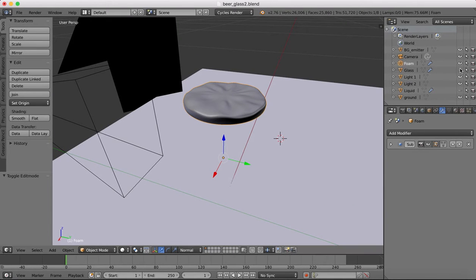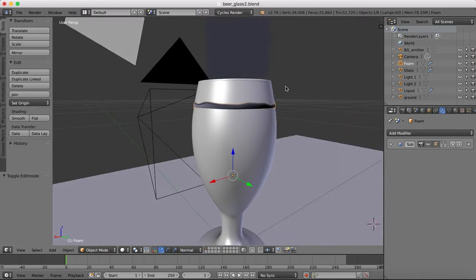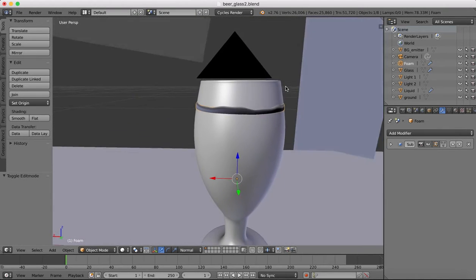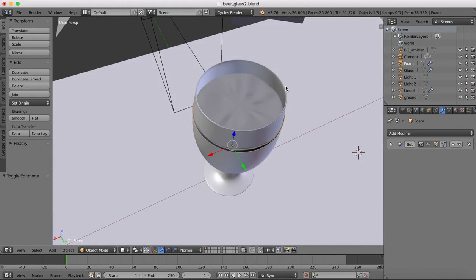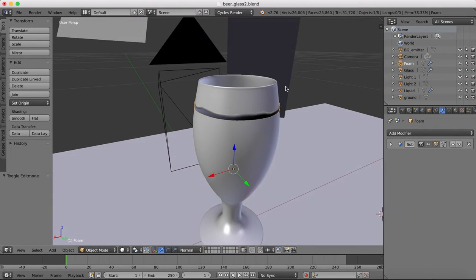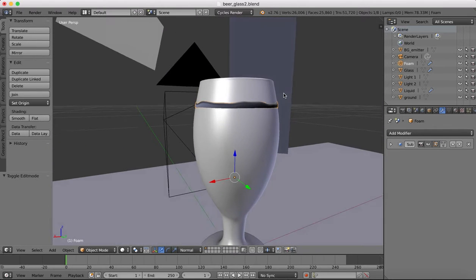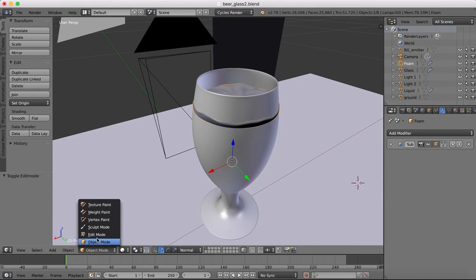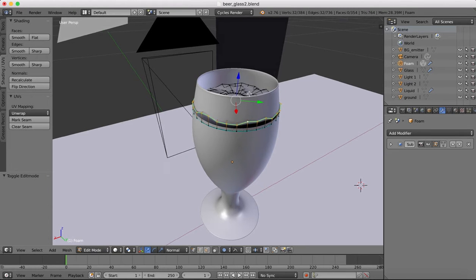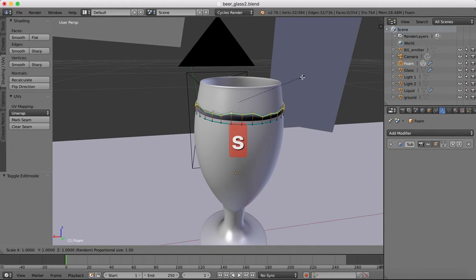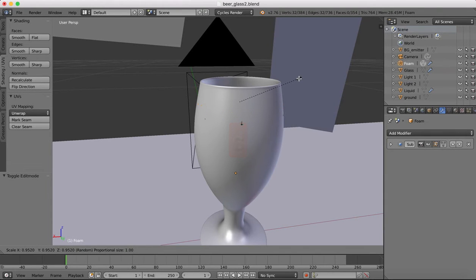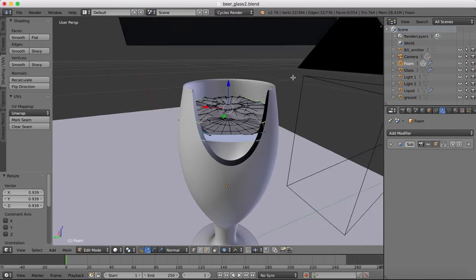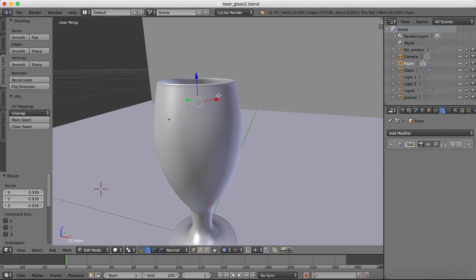So now we'll put our glass back in and we'll put our liquid back in. Now you can see our foam is sticking outside of the glass because when we scaled up, our glass is curving inwards. So you can go into edit mode here, select that top ring there, hit S to scale. I'm just going to scale that in until it is sitting inside our glass. So you shouldn't be able to see any of the edges there.